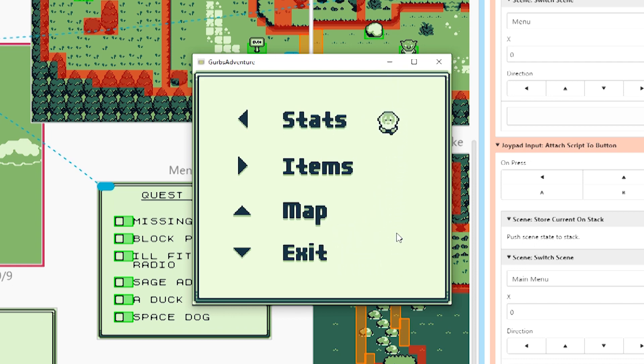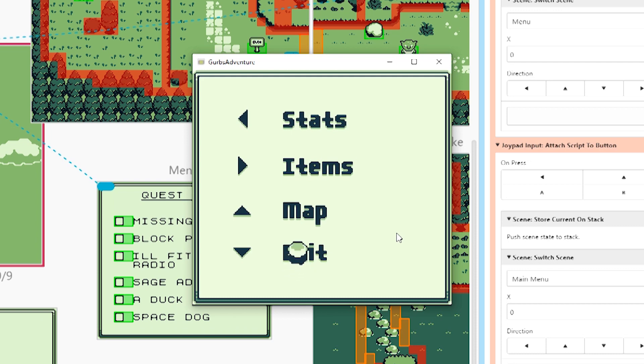The funny thing is though when you switch scenes the character is always there. So what you have to do is you have to hide the character. But you could actually do something pretty creative where the character walks around and actually interacts with these. These can be sprites and you interact with them so you could have kind of a creative menu.